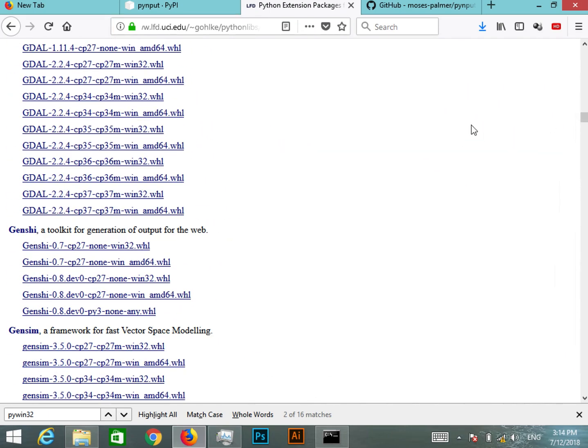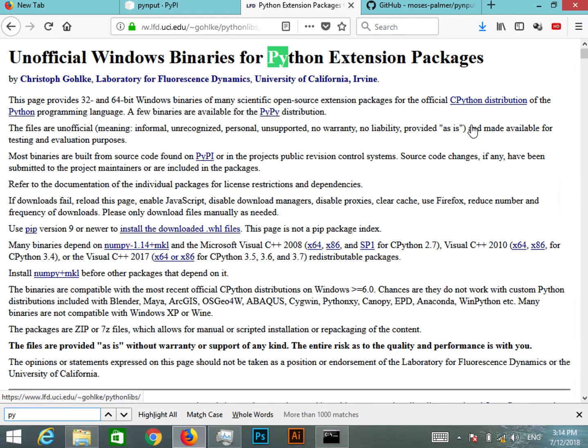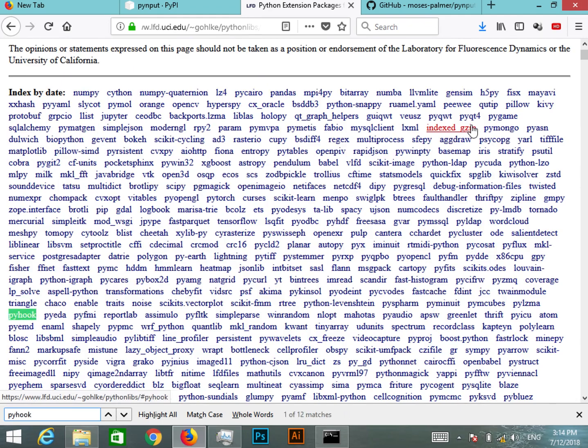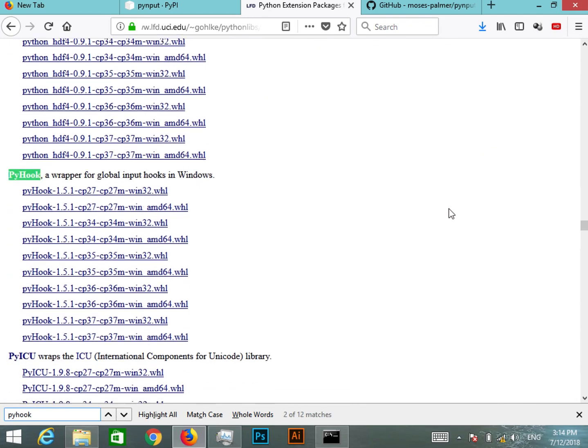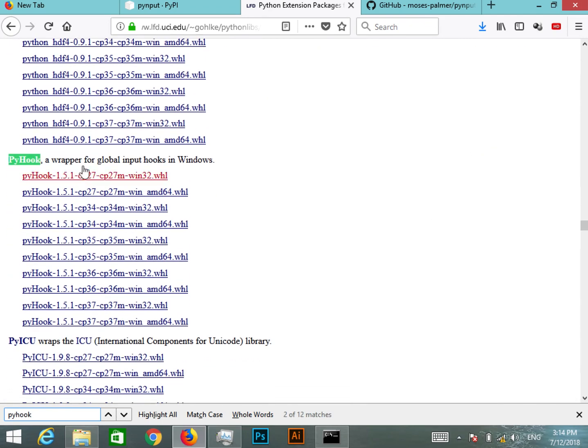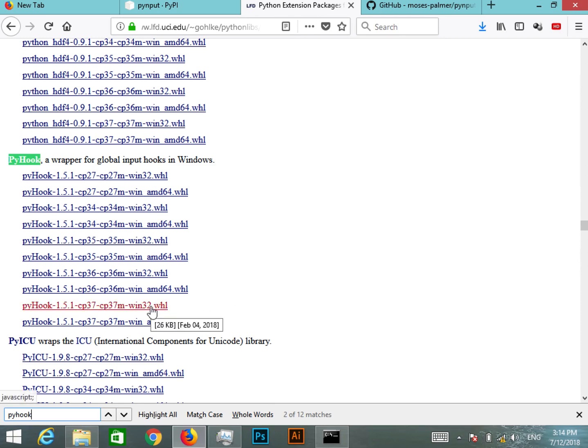If I do a Control+F and I search for PyHook, you can see that there are different PyHook packages for Windows. So let's get any one of them.